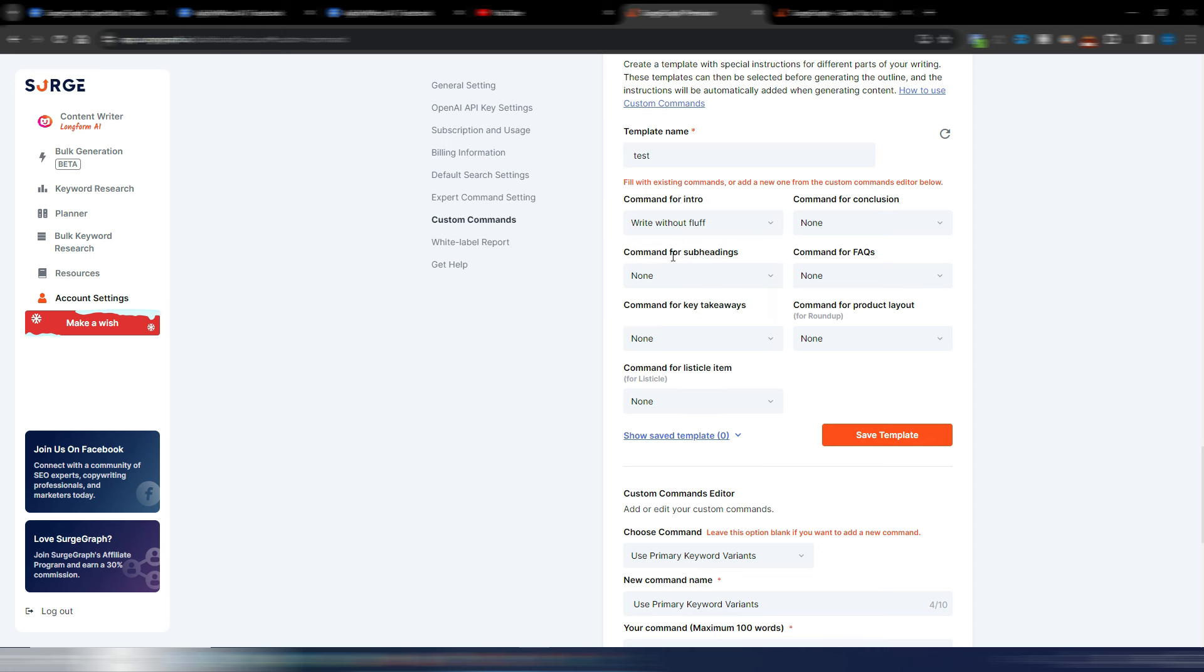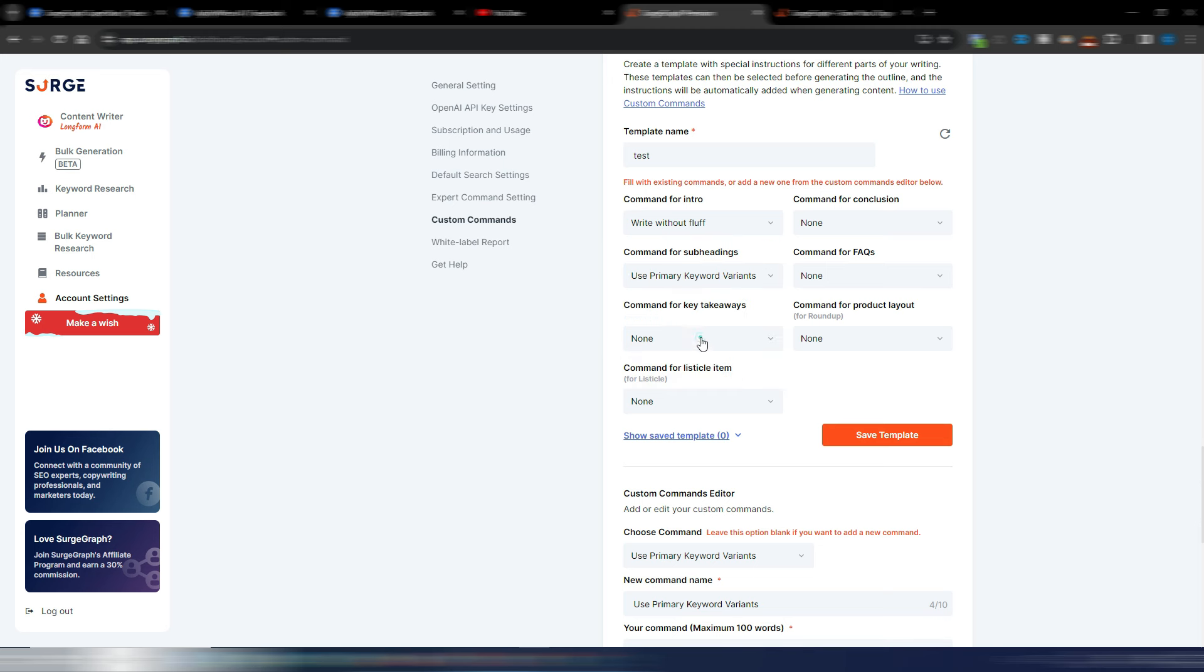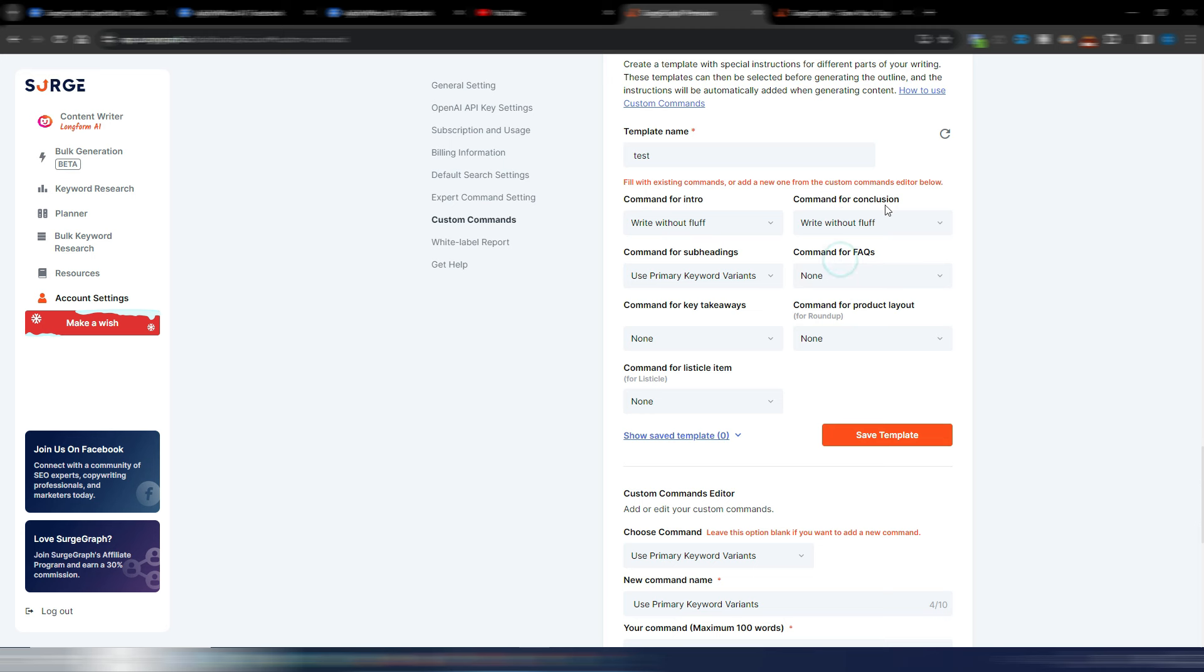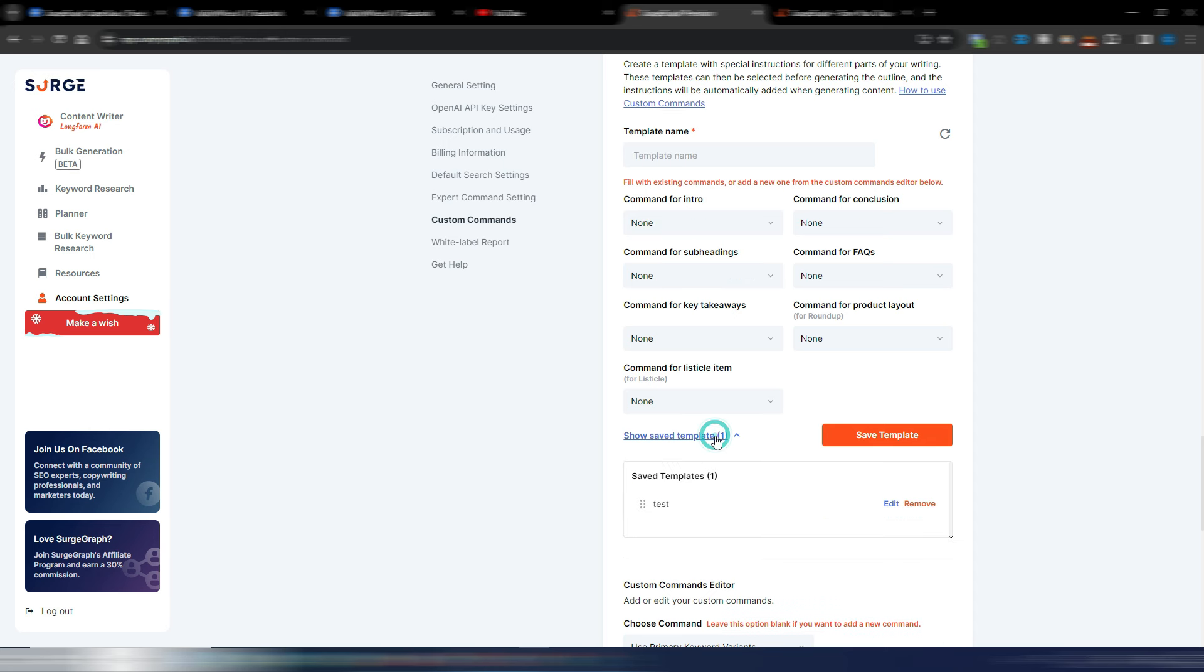And I can choose if I want to use specific commands for the other parts of this article. You can generate how many commands you want, so I can also use this 'write without fluff' in the conclusion if I want. And then you can save your template. In this case I just call test, save template. I can see my saved templates here. I only have this test one. I can edit or remove if I want.